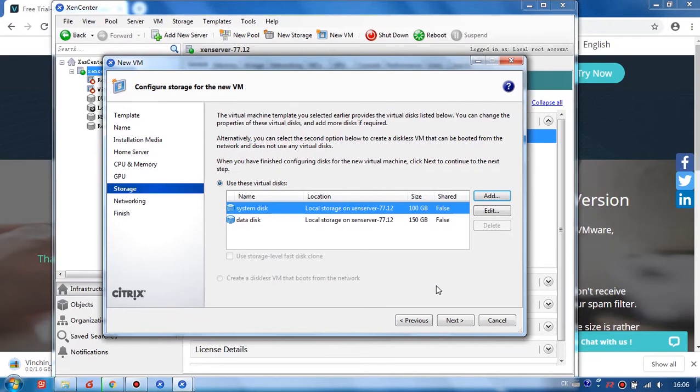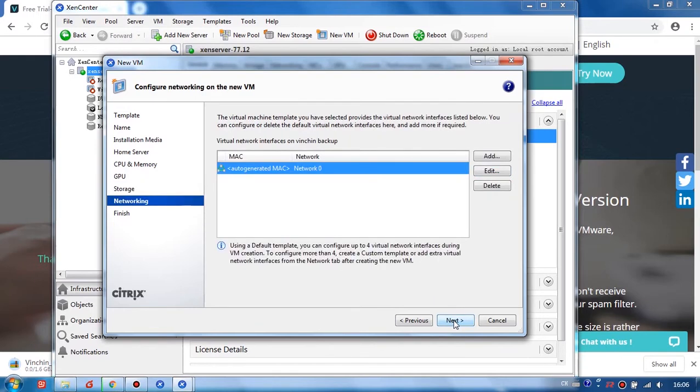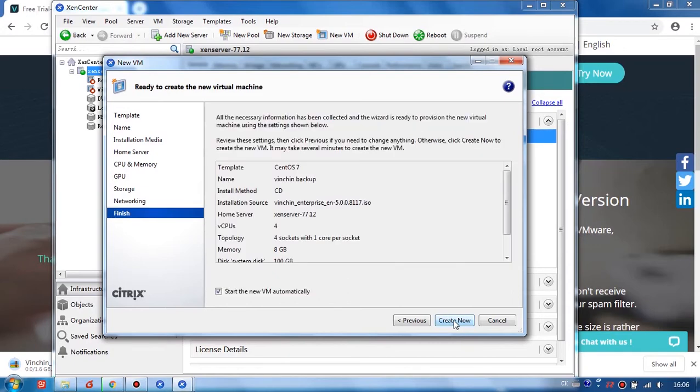Click Next. Click Next. And then connect the network for this VM. And Next.